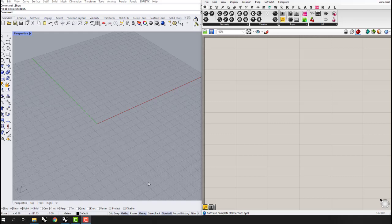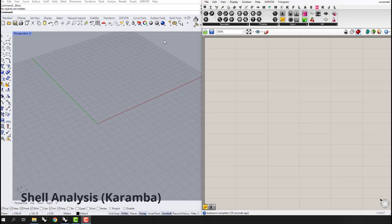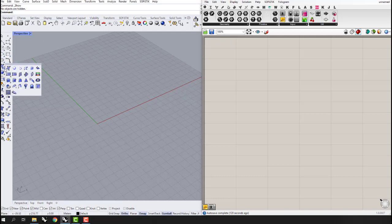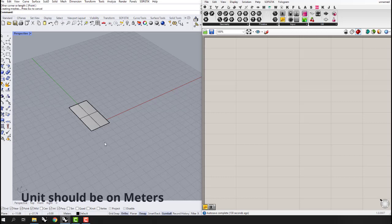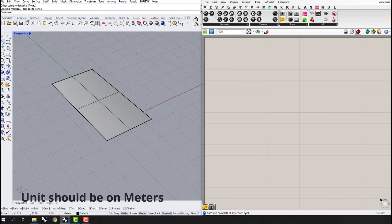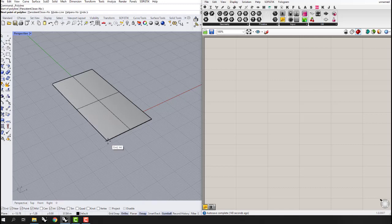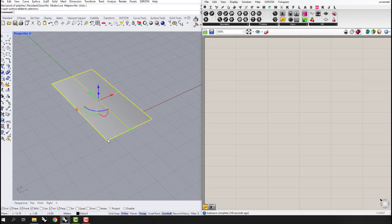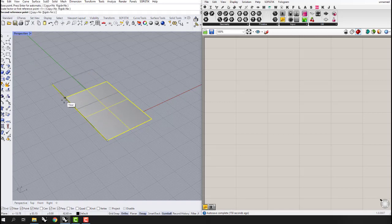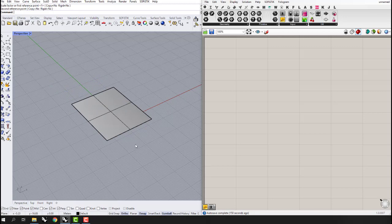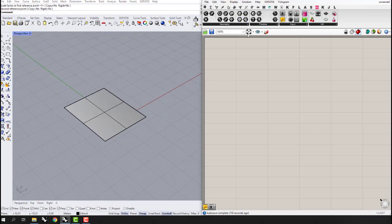Hello everyone, today we are going to work with mesh and shells on Karamba. For the start, I'm going to draw a surface in Rhino — it's very important that Rhino is set to meters. This is a surface with certain dimensions, and I'm going to scale it down to a smaller size.